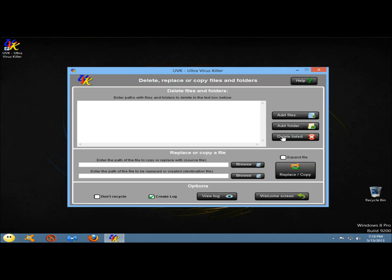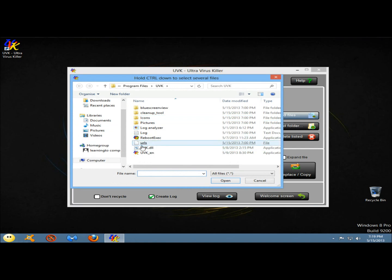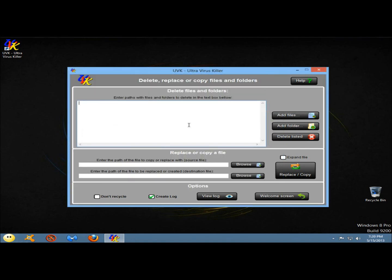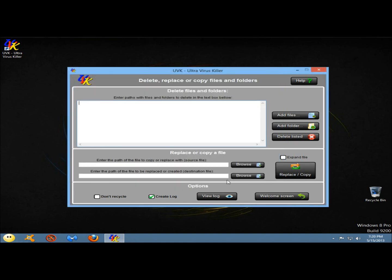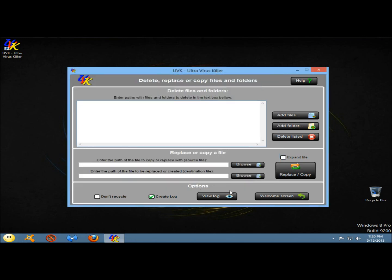Next I'm going to go to delete files and folders. Here you can manually type the full path of the file or folder you wish to delete in the text box and press enter to insert a new line. You can also drag and drop the files or folders you want to remove into the interface. If you're using Windows Vista, 7, or 8 with user account control enabled, this feature may require selecting files differently. Once you have the file selected, you can click delete listed, and you can also delete entire folders at once. If you want to replace or copy a file, you would browse for the source file and then browse for the location of the file to be replaced.